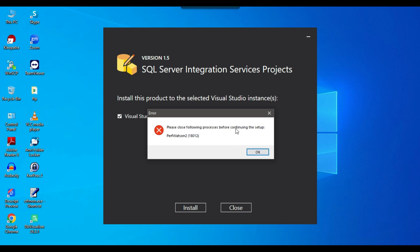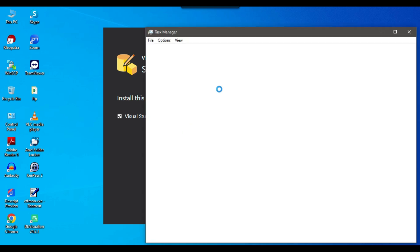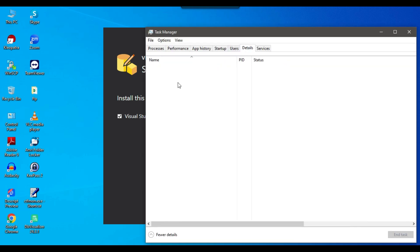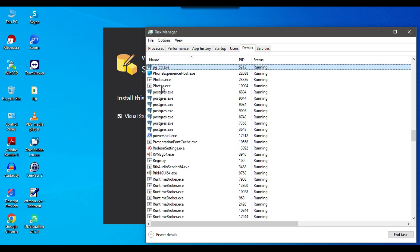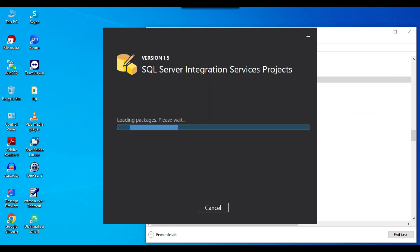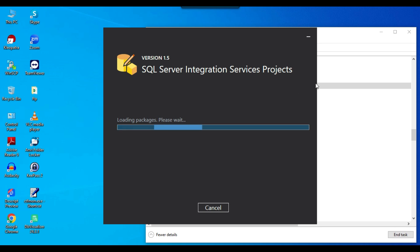It says 'Please close the following process before continuing' — the process name is PerfWatson2. I open Task Manager, go to the Details tab, and search for PerfWatson2. I don't see that process right now.